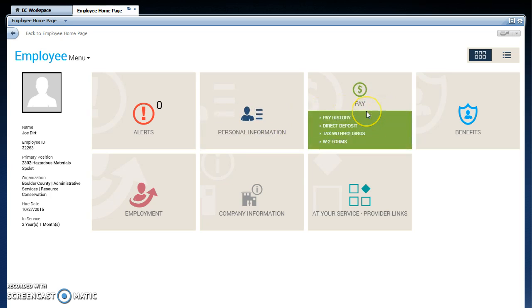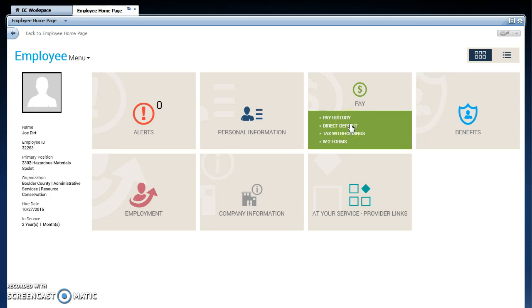If you go to the pay screen, you can look at your pay history, your check stubs, your direct deposit advices. You can go to direct deposit and update your deposit elections. You can go to tax withholdings and update your tax withholding elections, or you can view prior year W-2 forms.